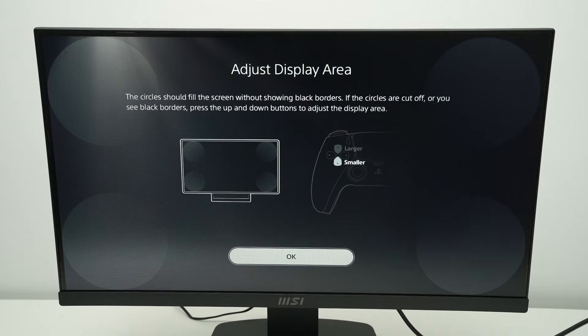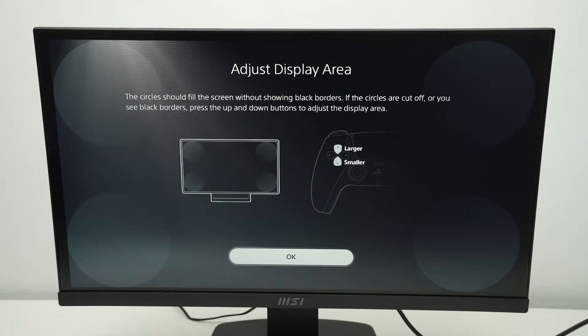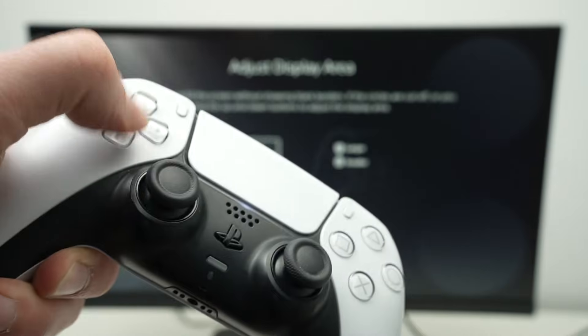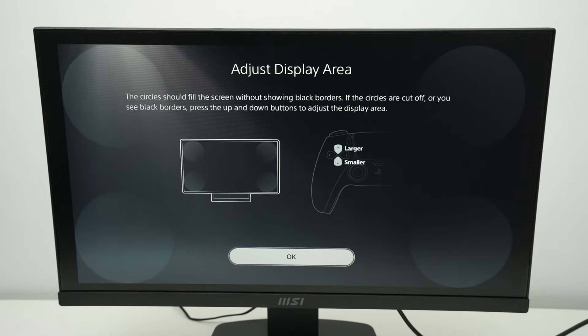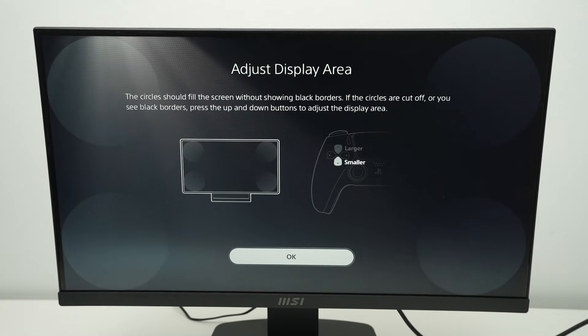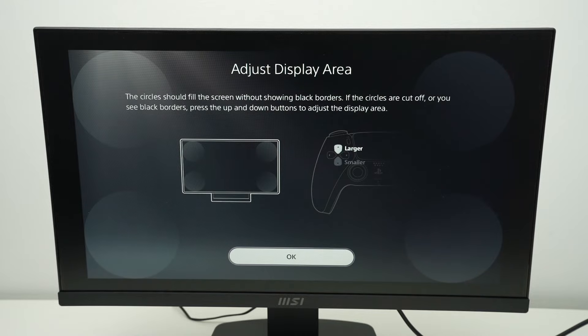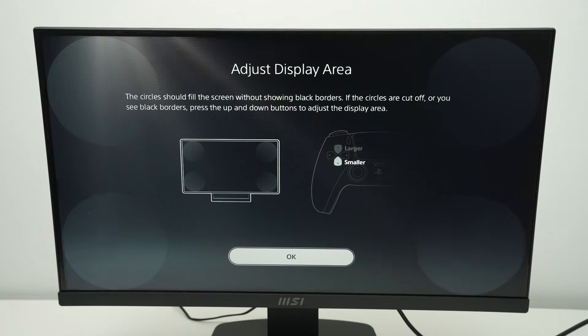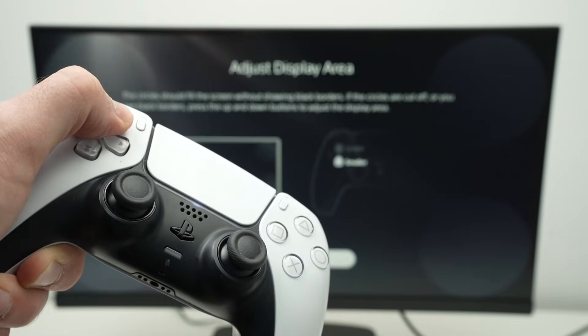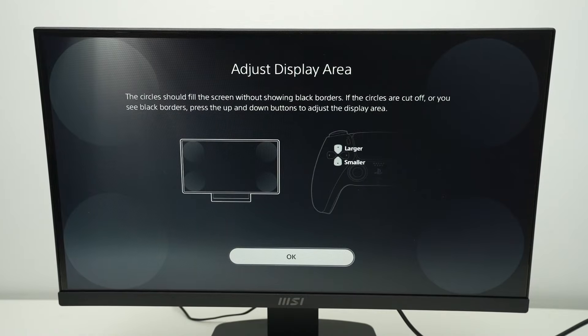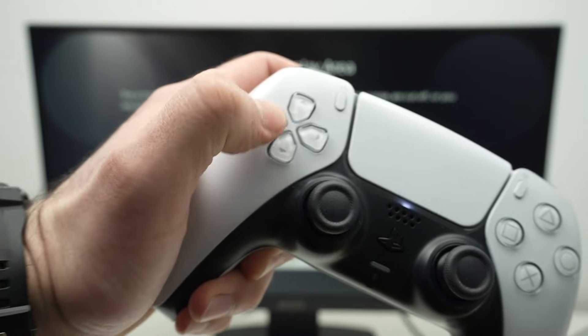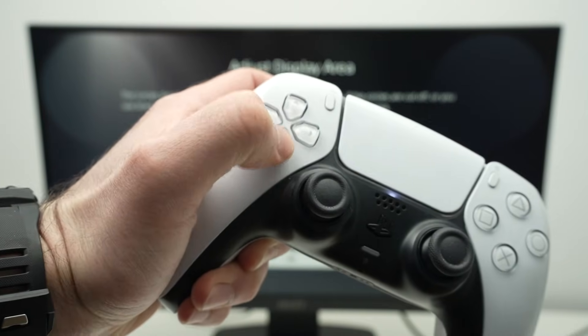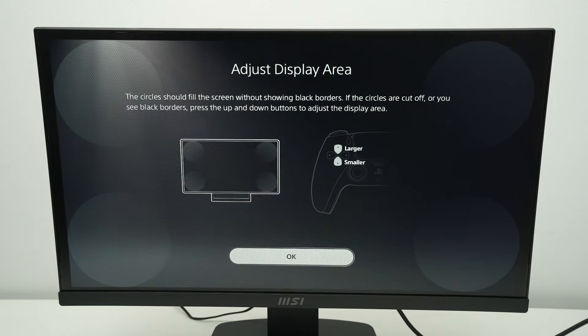It will ask you to adjust the display area. Now with these buttons, you see, I'm able to adjust it so it takes the most of the display. Right now you see it has black bars. By pressing the up button here, I'm able to adjust it so it fits perfectly. Using these two buttons, up and down, press OK.